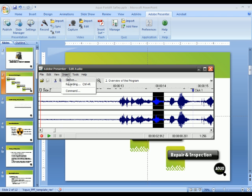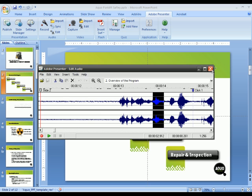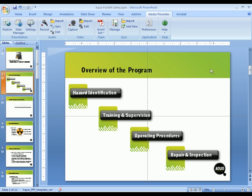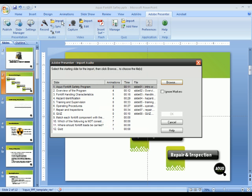You can also do things like insert silence into the recording. If you've already recorded some Wave or MP3 audio files in a different program, you can also import those directly into Adobe Presenter and apply them to each one of the different slides.